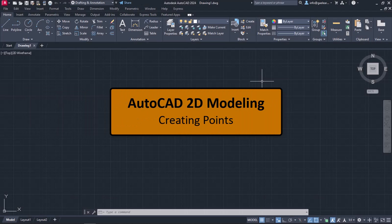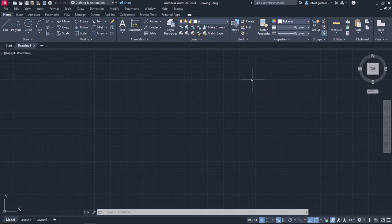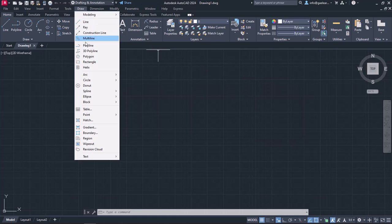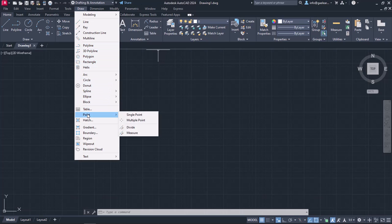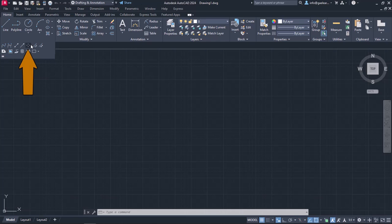In this lesson, we will learn how to place multiple points in a drawing. The Point tool can be found in both the Draw menu and the Home ribbon if we click on the arrow of the panel Draw to expand it.